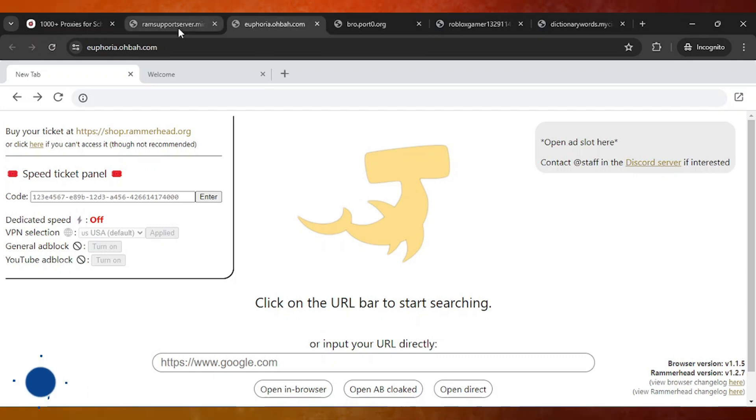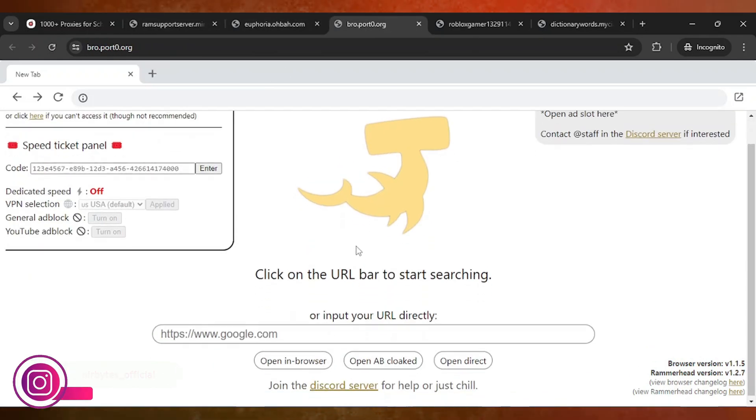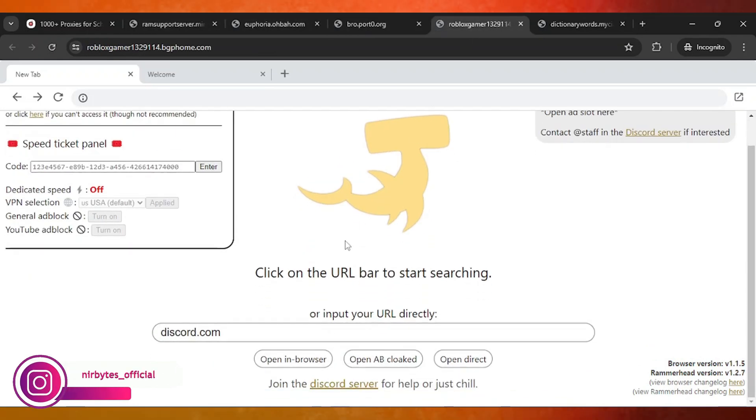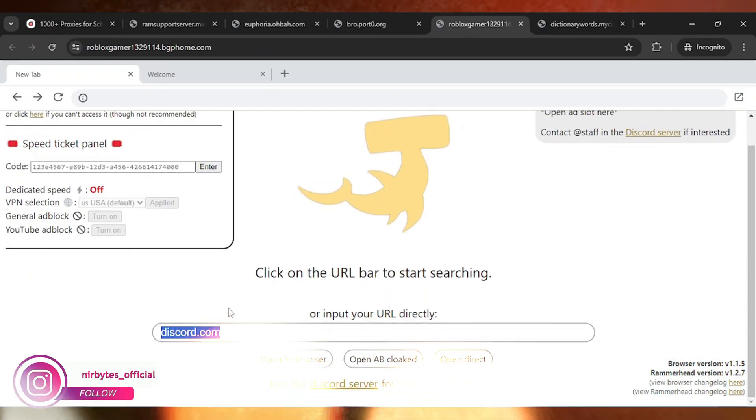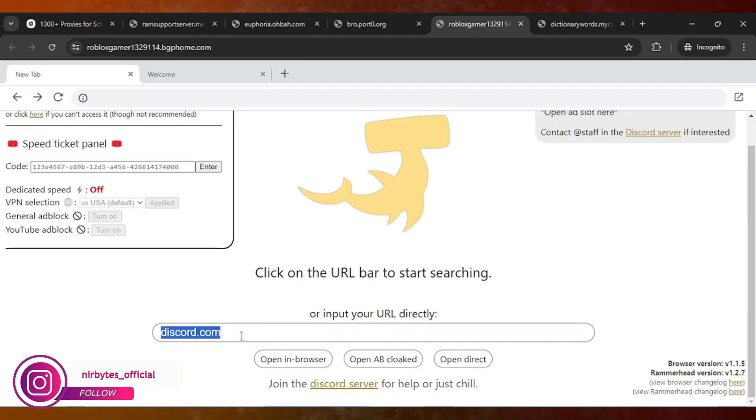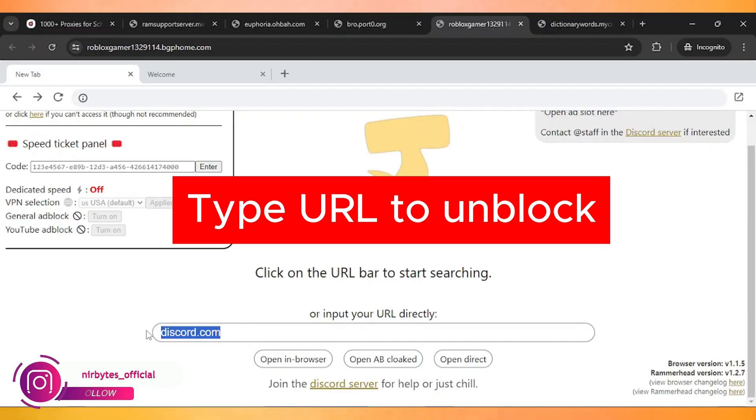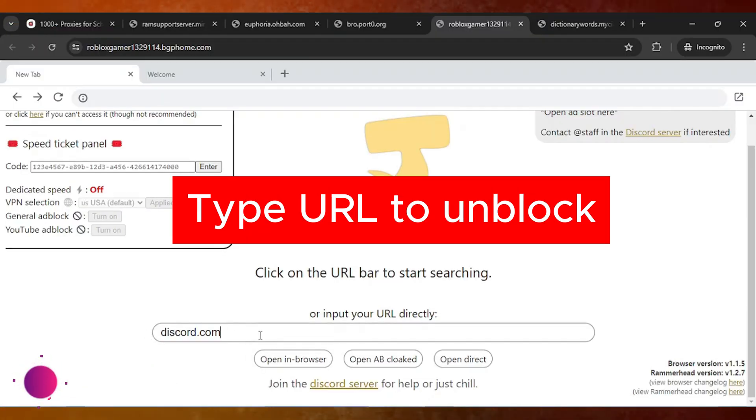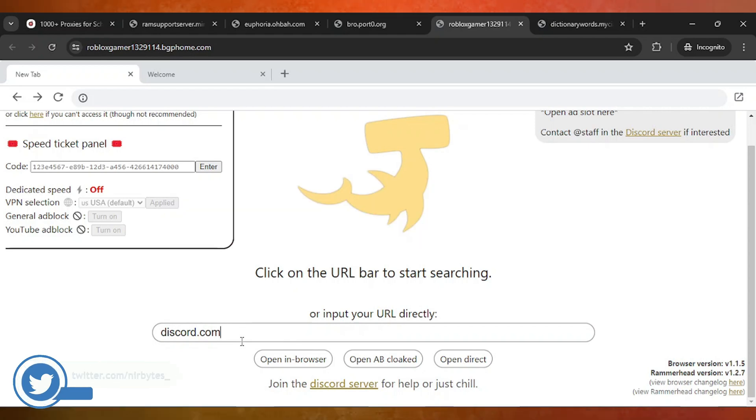Here, just open the link and you can see multiple links in front here. Just type the URL that you'd like to unlock on your school Chromebook. You can see I've already typed discord.com, so let me unlock this.